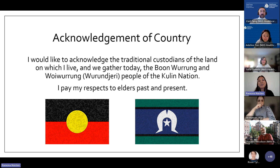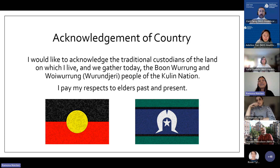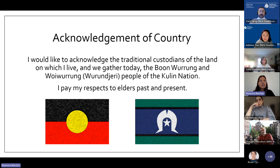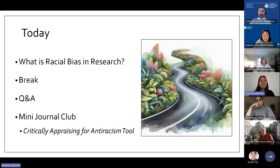The two flags on screen are the Aboriginal flag and the Torres Strait Islander flag — these are the First Nations people of Australia. Australia is making an effort to right its wrongs, and I definitely urge anyone who doesn't know much about Australian history to look into how its First Nations peoples have been treated in the past.